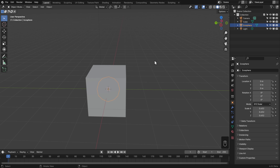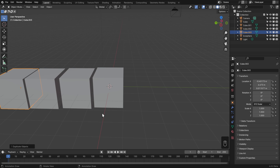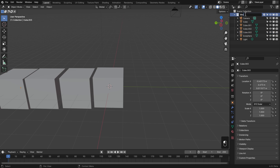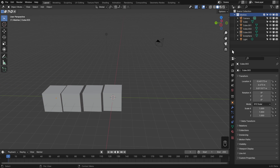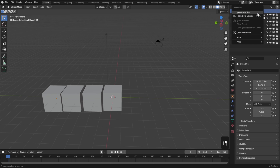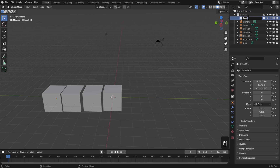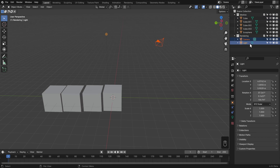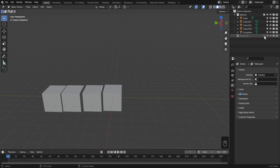Sometimes you'll want to control visibility for whole groups of objects at once. In the outliner, at the top is the scene collection which contains everything. Underneath is a collection simply called 'Collection' with all your objects inside. You can make as many collections as you want - I'll rename one 'meshes' and create a new collection called 'rendering' for my camera and light, then drag and drop objects into it. Collections have a checkbox to turn everything off all at once.